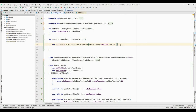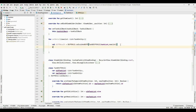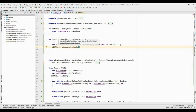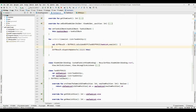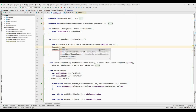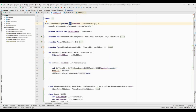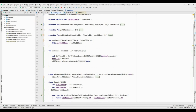Then we have the `diffResult`, and I'll call `diffResult.dispatchUpdatesTo(adapter)` — it will check the adapter. Then I'll set `taskList` equal to the new list. That looks fine. So now I need to make use of `setDetail`.